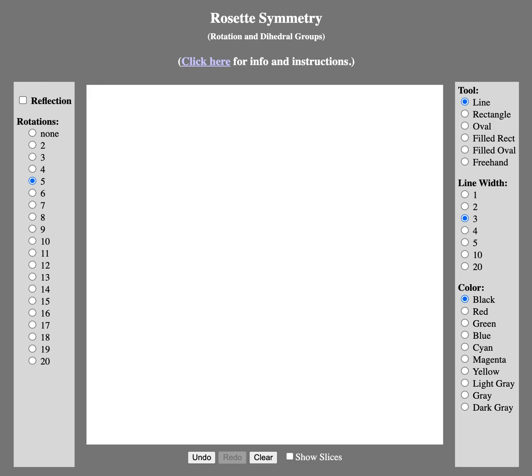Okay, so hi everyone. We're in our videos in mathematics in the modern world, and here as promised, I will show you and let you see rotations in rosette symmetry. We have here an interactive tool that we're going to try out so that we can see how the rosette symmetry works.